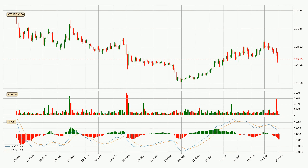Jumping to the daily MACD, the trend is currently going down because the MACD line is below the signal line. The MACD histogram shows that the momentum is currently strong and the price could be expected to go further to the downside.